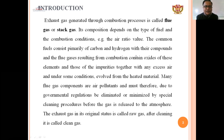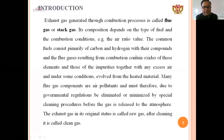Common fuels consist primarily of carbon and hydrogen with their compounds. The flue gas resulting from combustion contains oxides of these elements along with impurities, together with any excess air. These gases which are impurities are called air pollutants, and due to governmental regulations they must be eliminated or minimized by special cleaning procedures before the gas is released to the atmosphere. The exhaust gas in its original state is called raw gas.